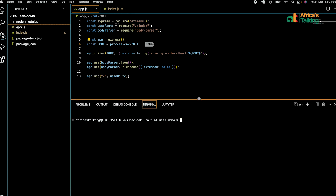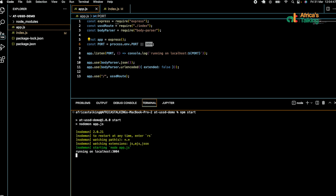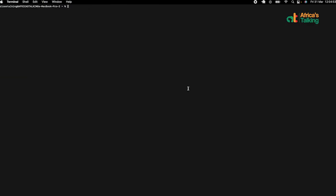For this walkthrough, we'll assume you have ngrok, which is a platform that enables you to get a forwarding address, already installed on your machine. We'll use the ngrok command to get a forwarding address for port number 3004.